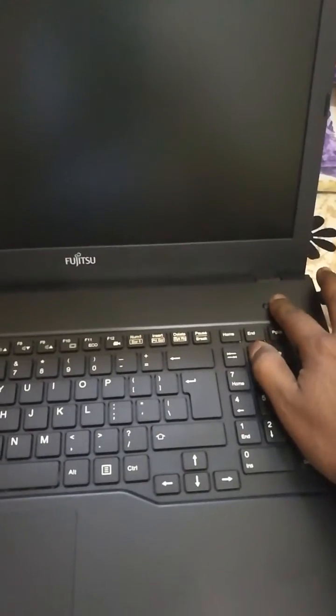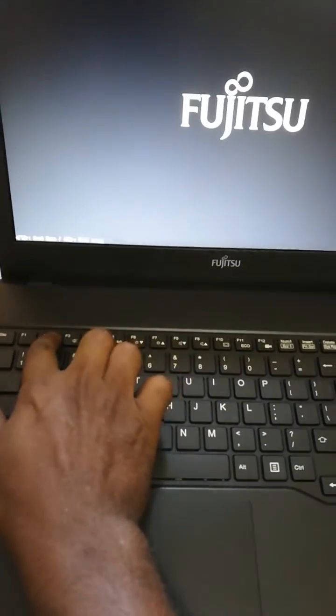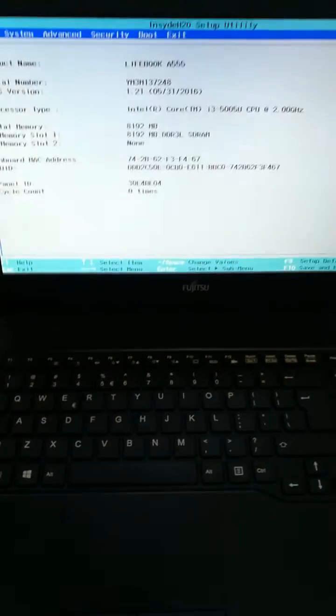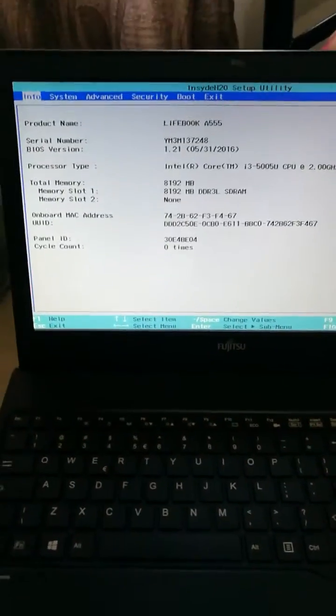Now switch on and open the BIOS settings menu. Tap on F2. So here is the BIOS setup.